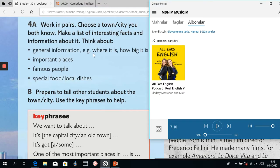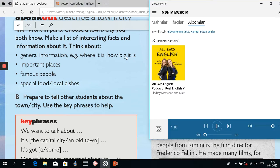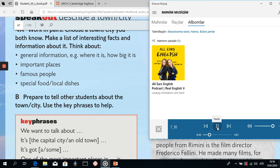Now let's discuss which information they gave about Rimini and which they omitted. General information — where it is, how big it is. They gave general information, especially the location. But they didn't talk about how big Rimini is — they mentioned where it is but not its size.